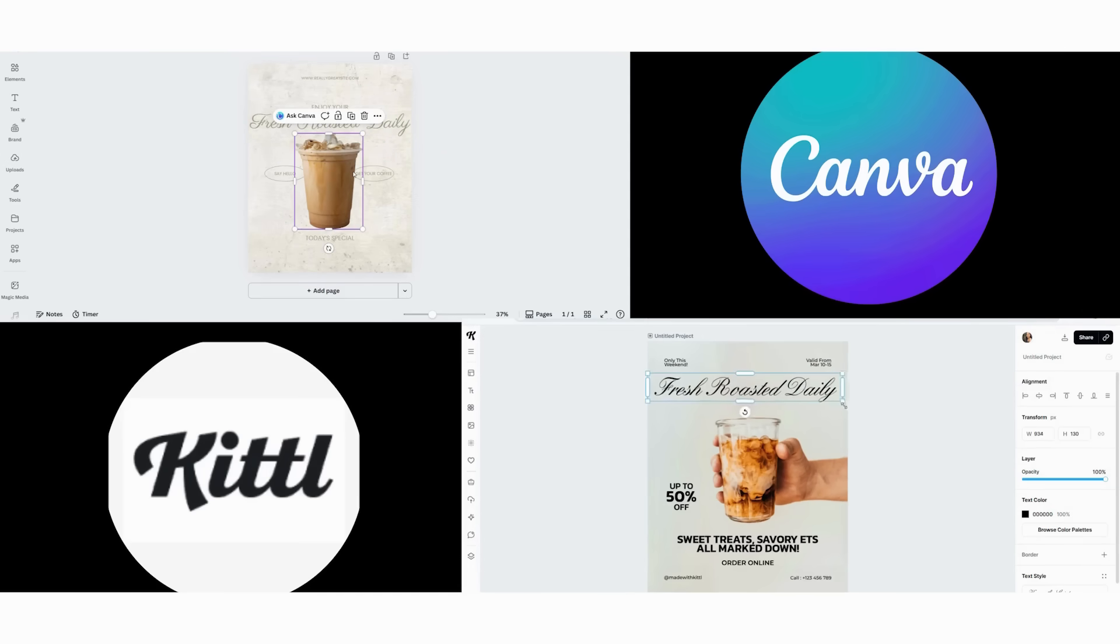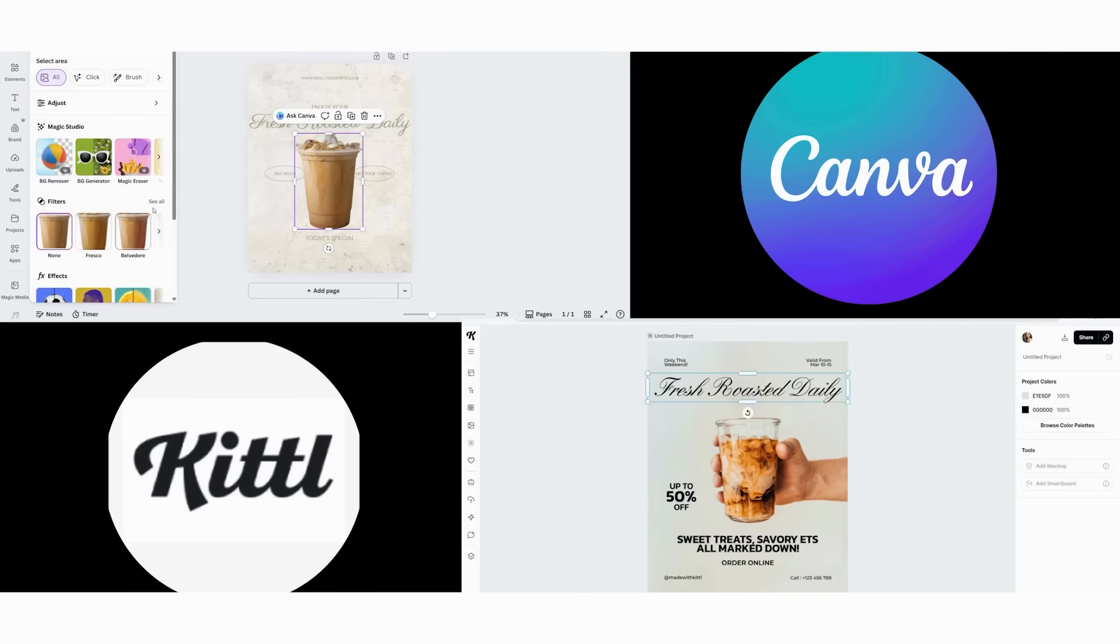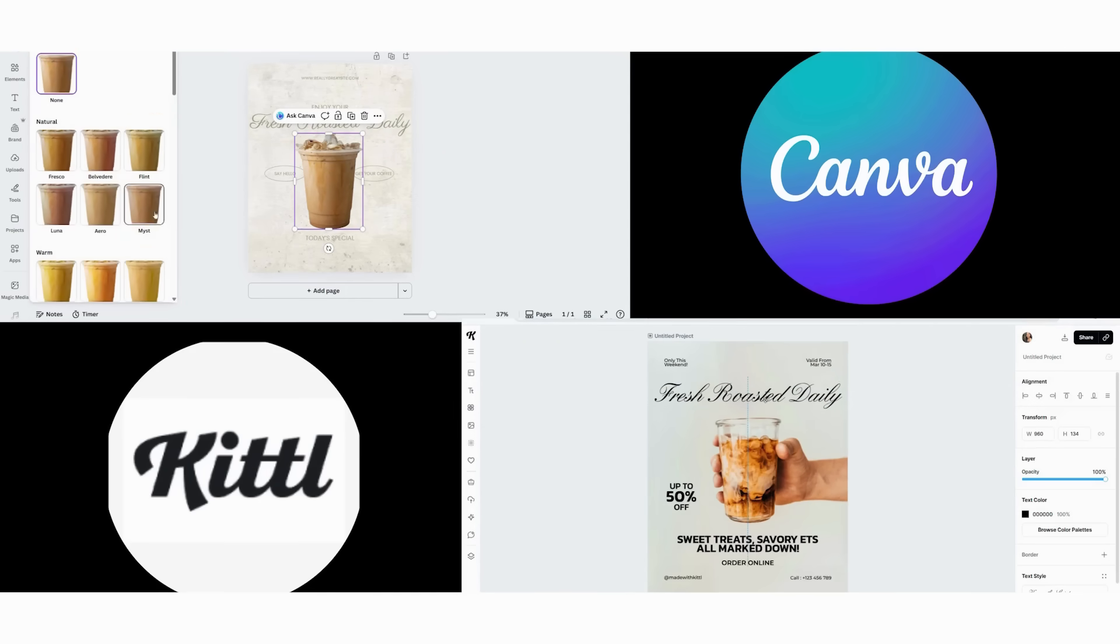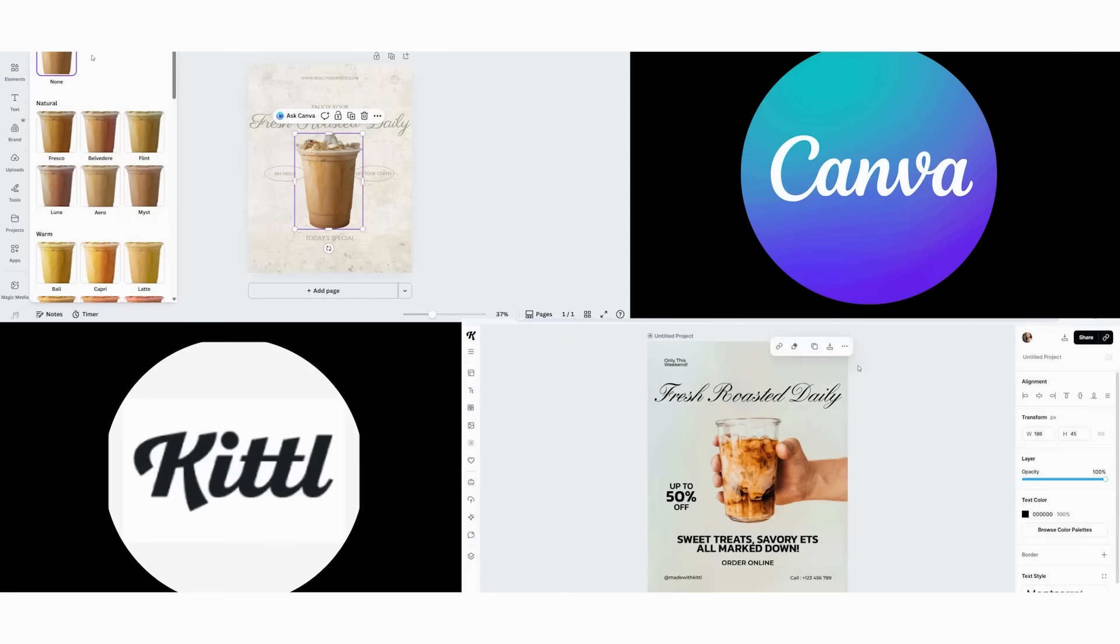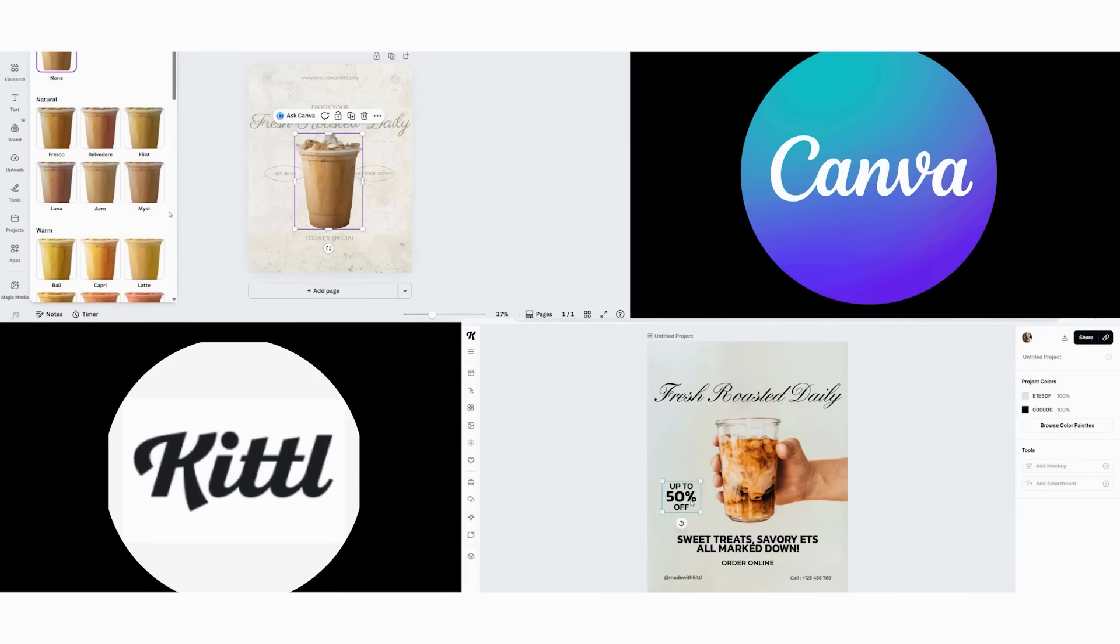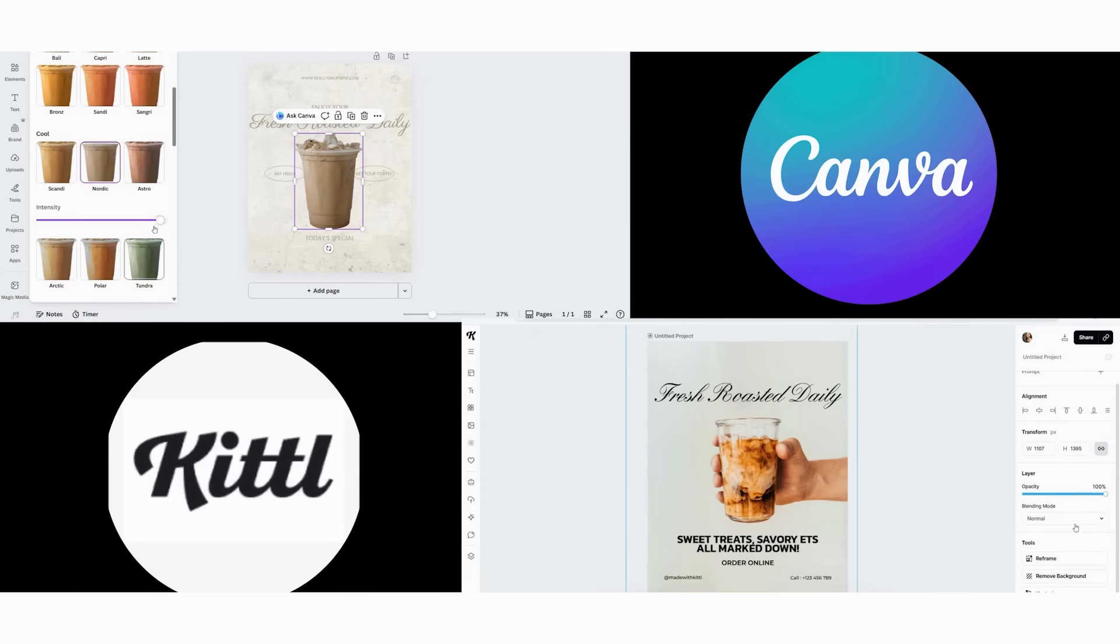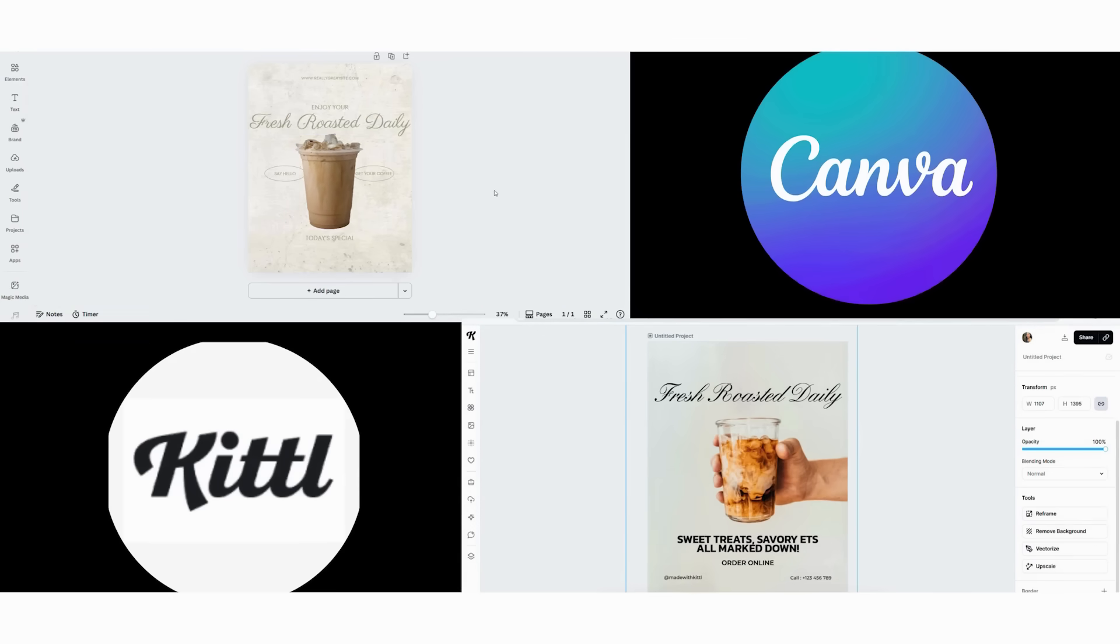Next, we use their AI illustration generator to create a custom coffee graphic, which takes two minutes. Finally, we add texture overlays and adjust the color grading for that authentic vintage feel. Another one minute, 30 seconds.